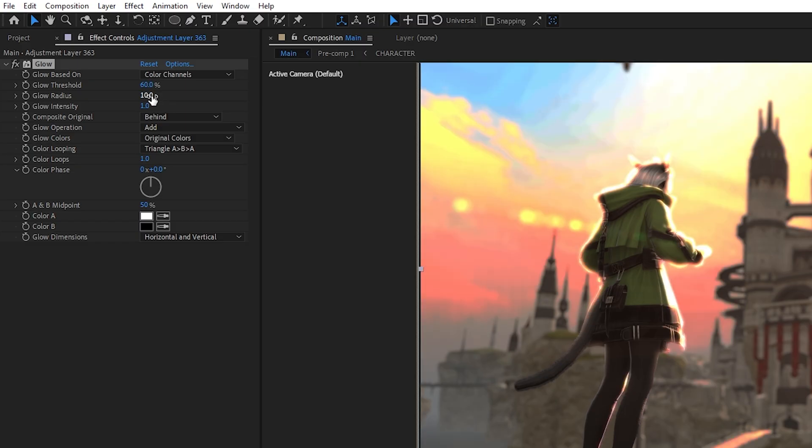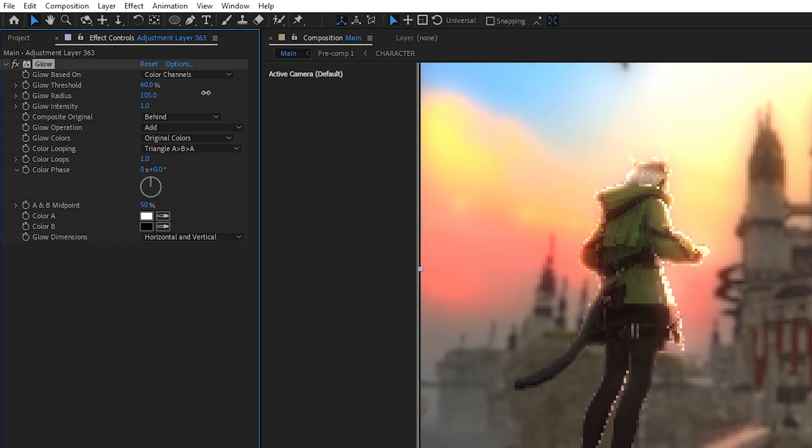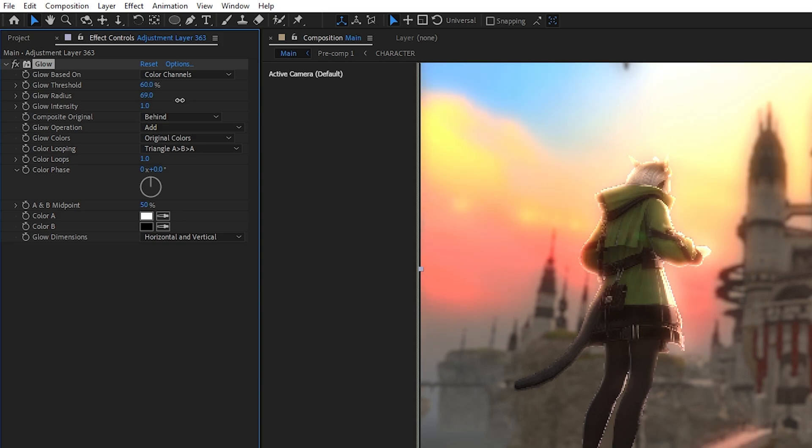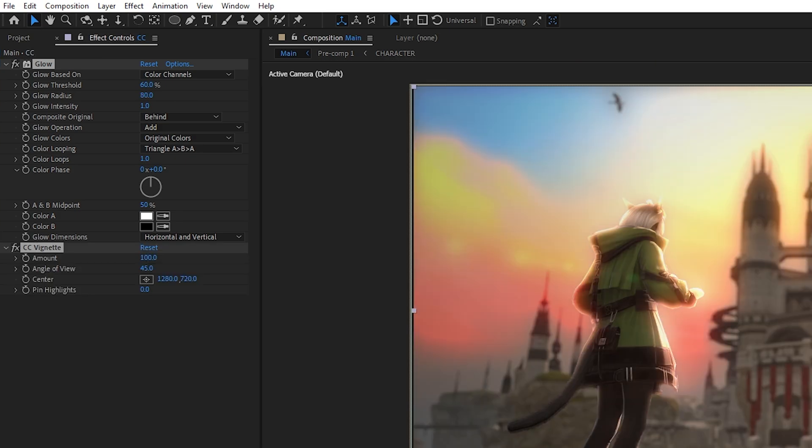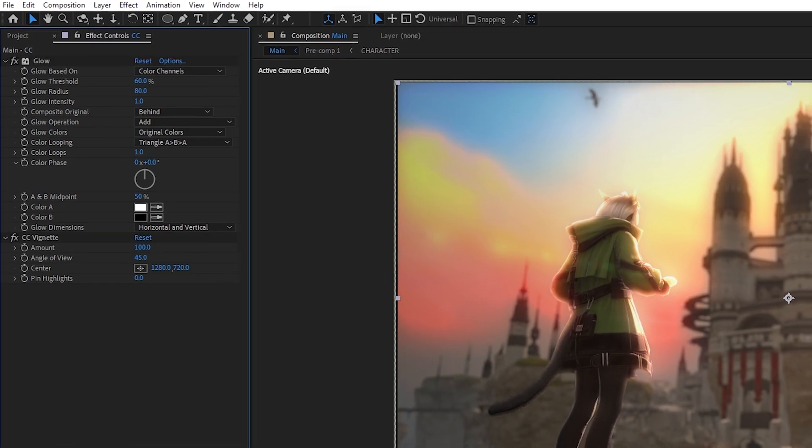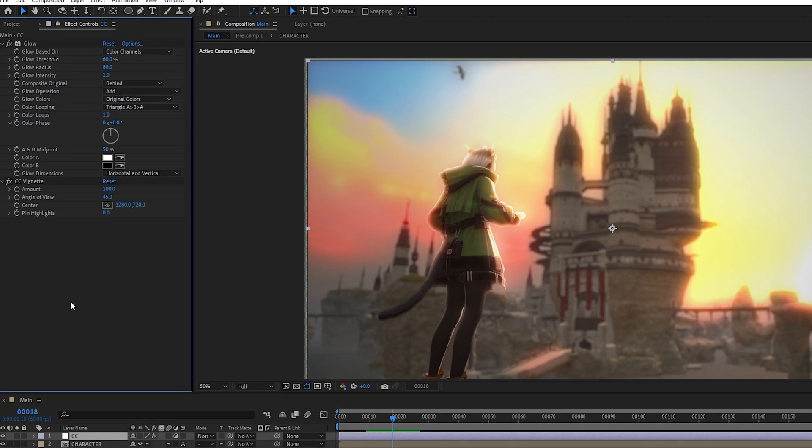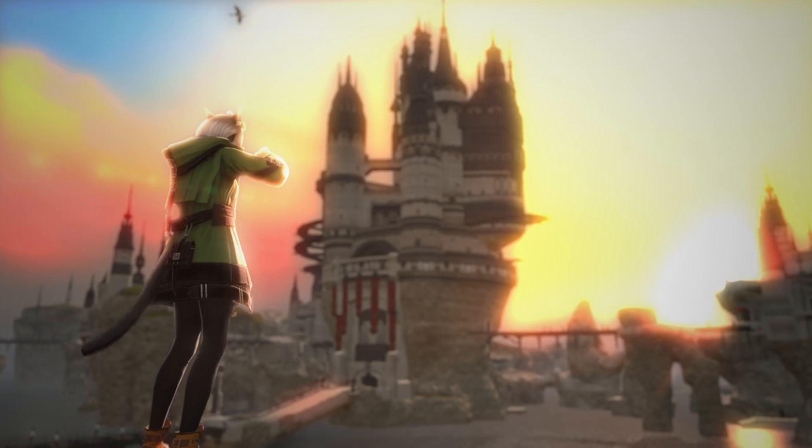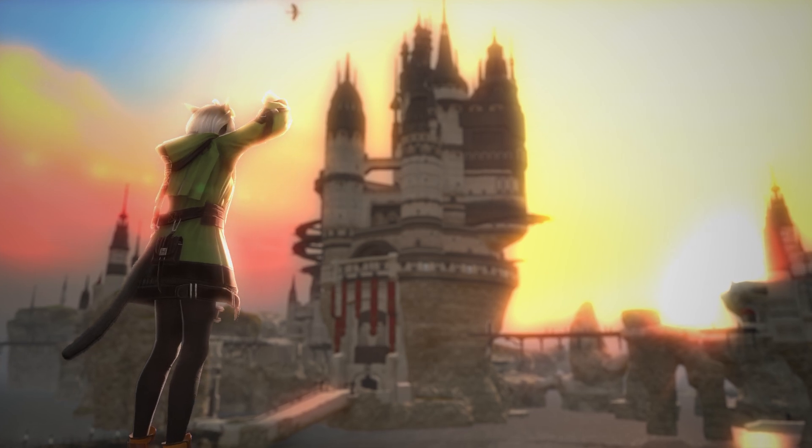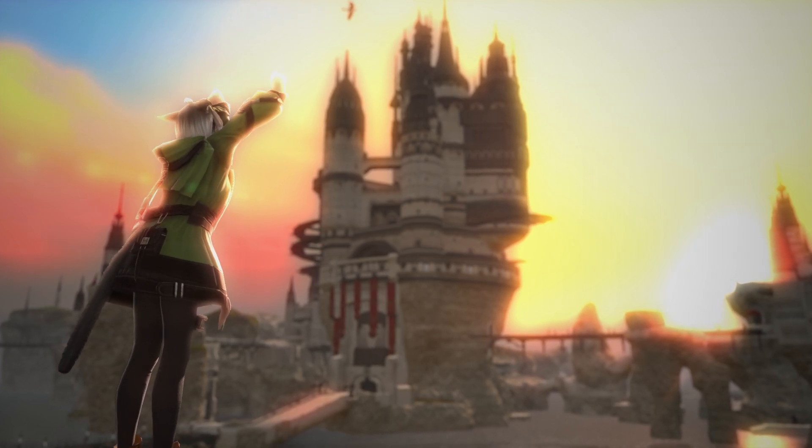Let's wrap it up by adding some glows or vignette for that extra polish. And it's done. Mission accomplished.